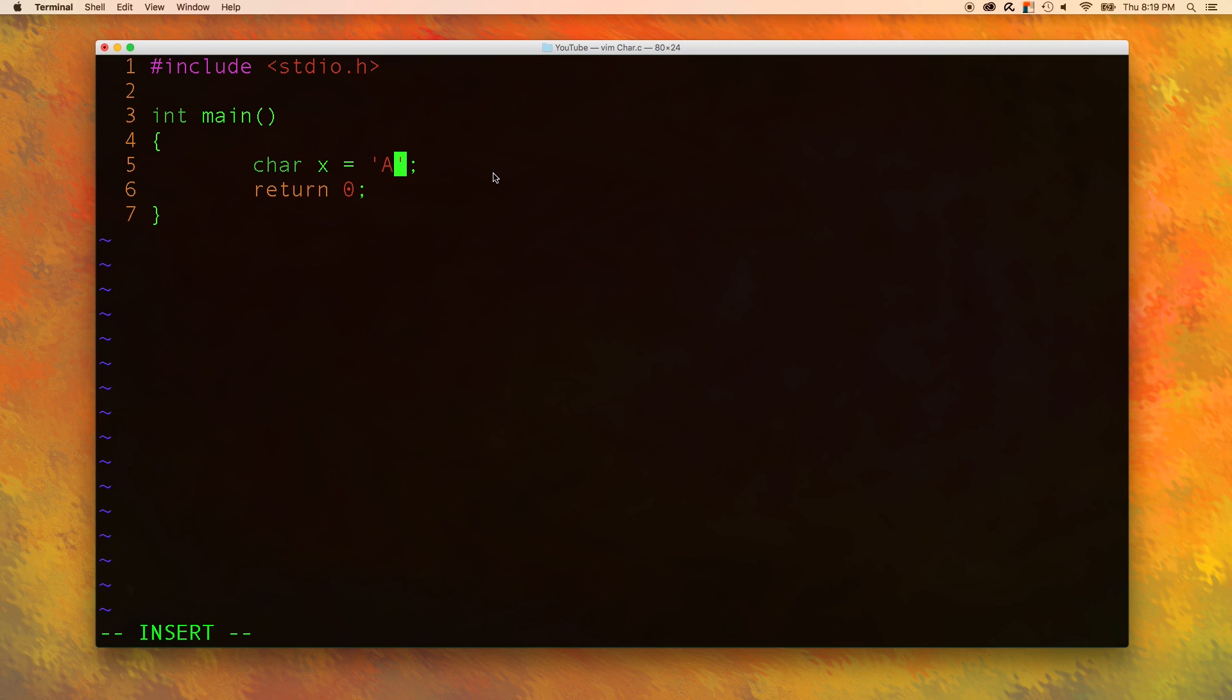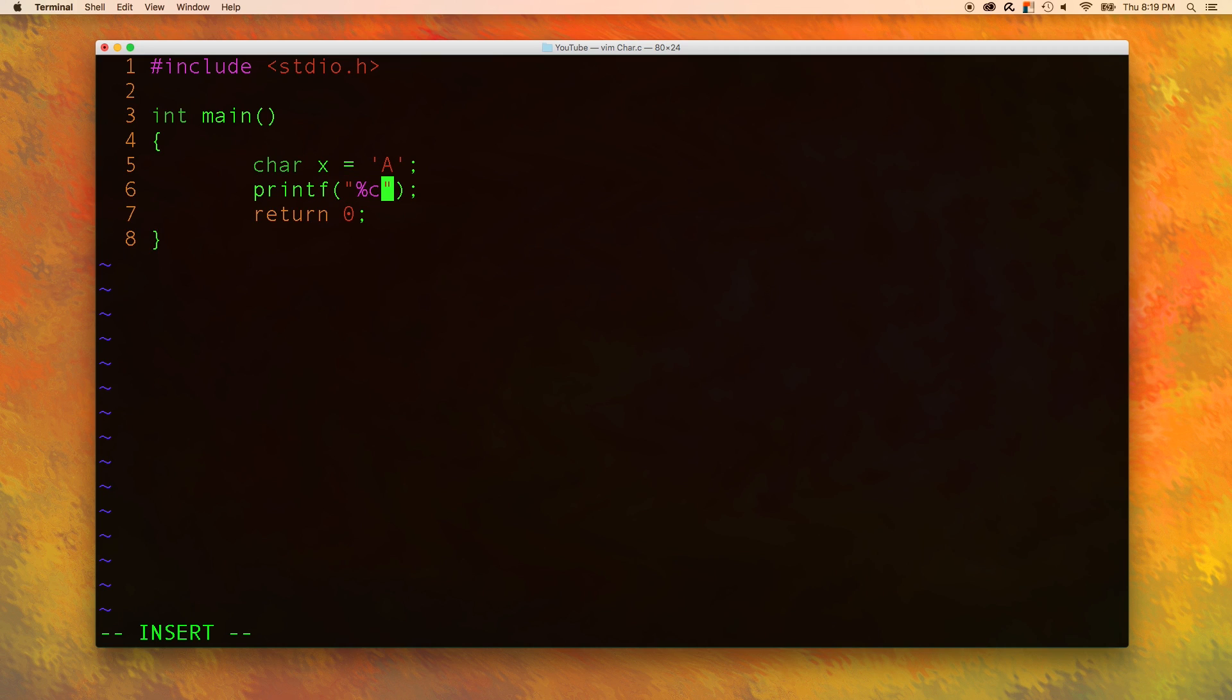Let's learn to print characters to the screen. We are still going to use the printf function but we are going to learn a new conversion character. Specifically it is %c and then we'll go to a new line and we're going to print x.